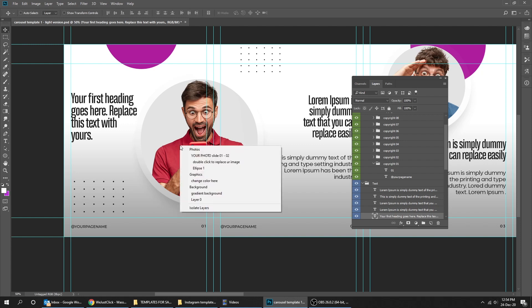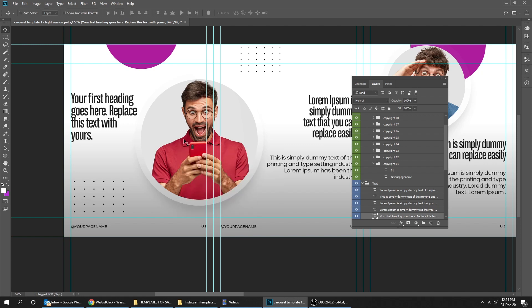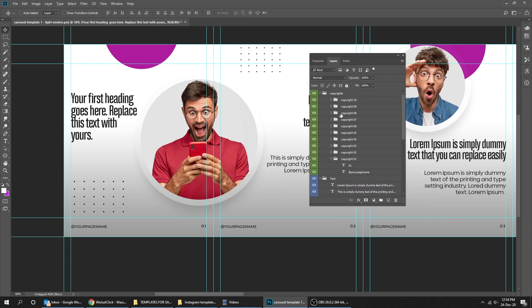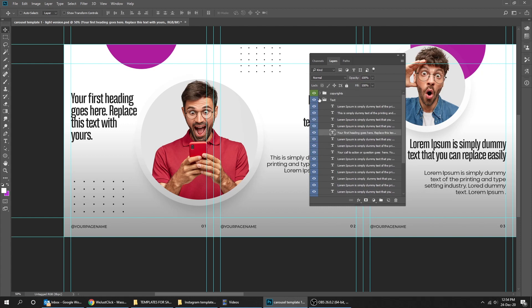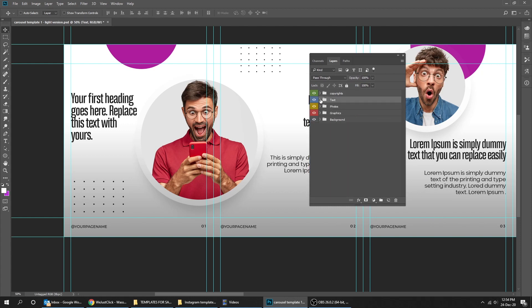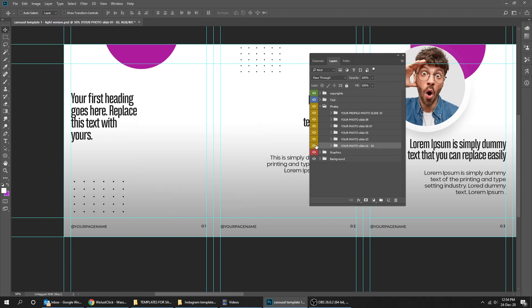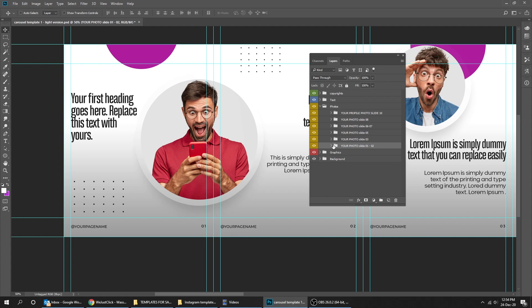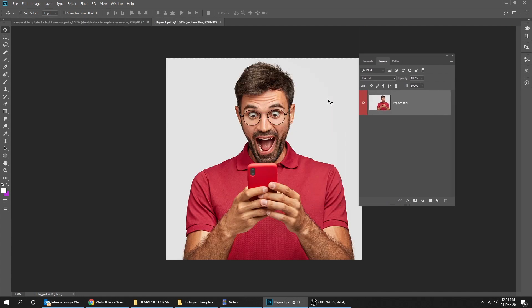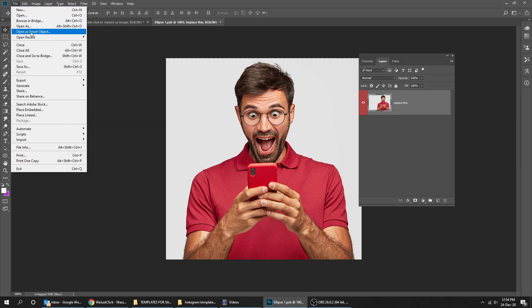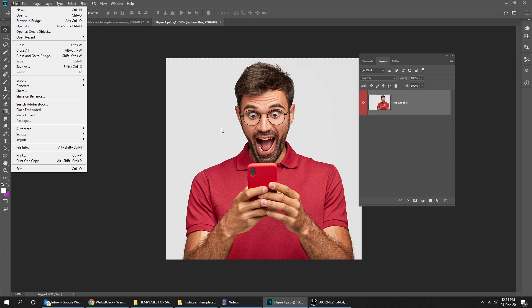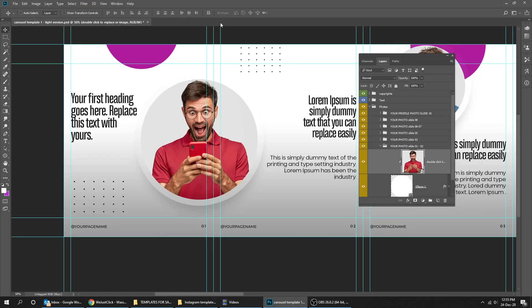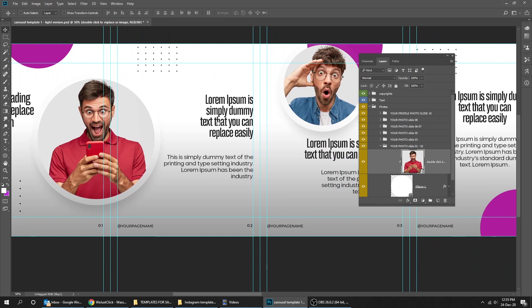Now let me show you how to change the images. They are all organized in the layers. Let's start with the first image. Double-click on the image and it will open in a new window. Now place your image here by dragging your image from your folder to this window, and then go to File and press Save. Close this window. Your image will be here, that's it.